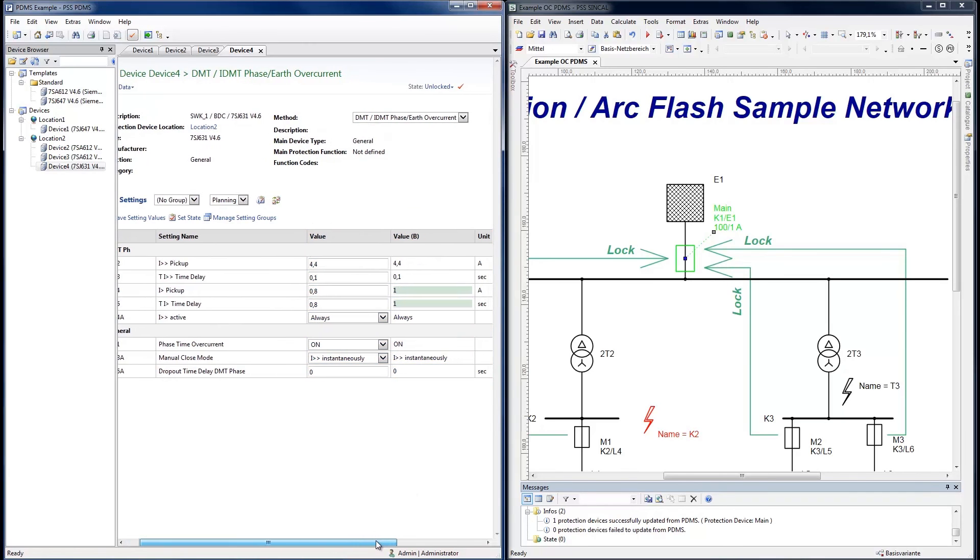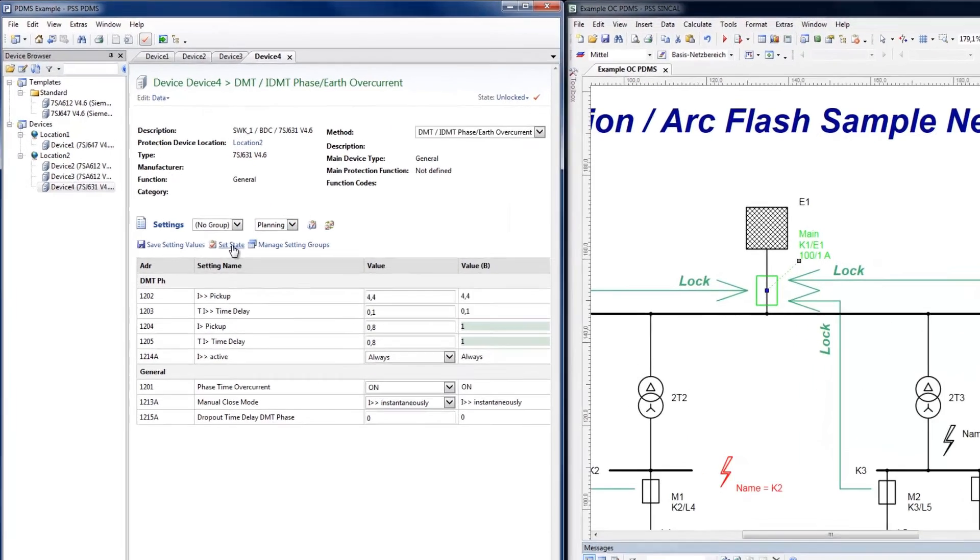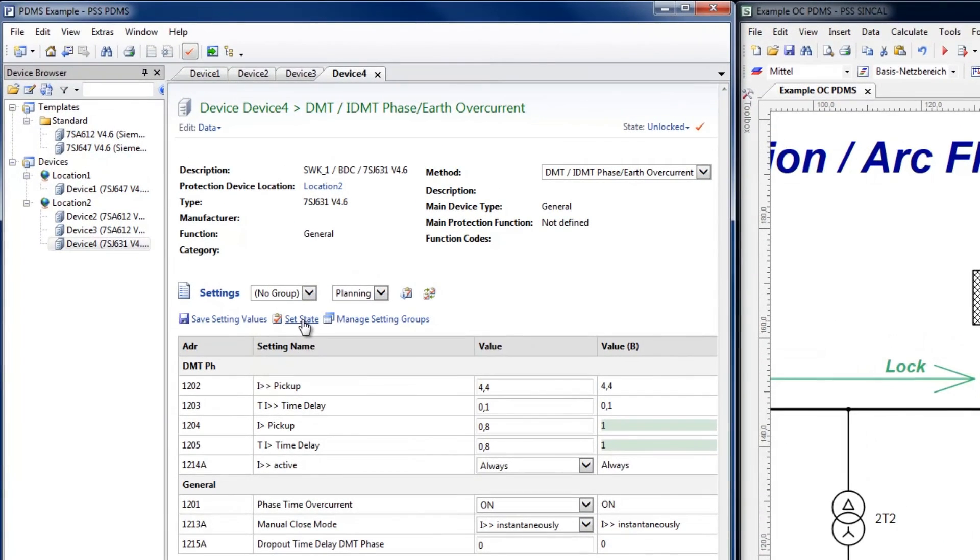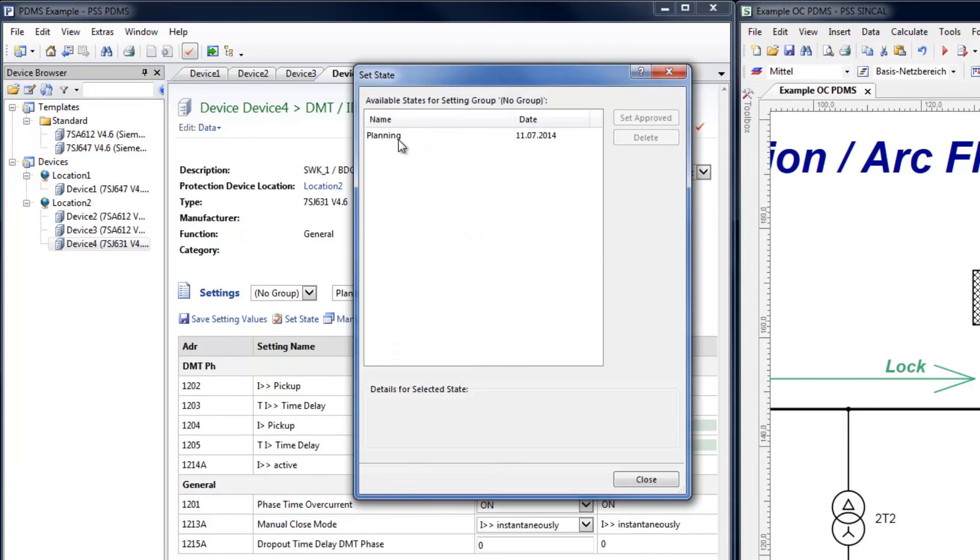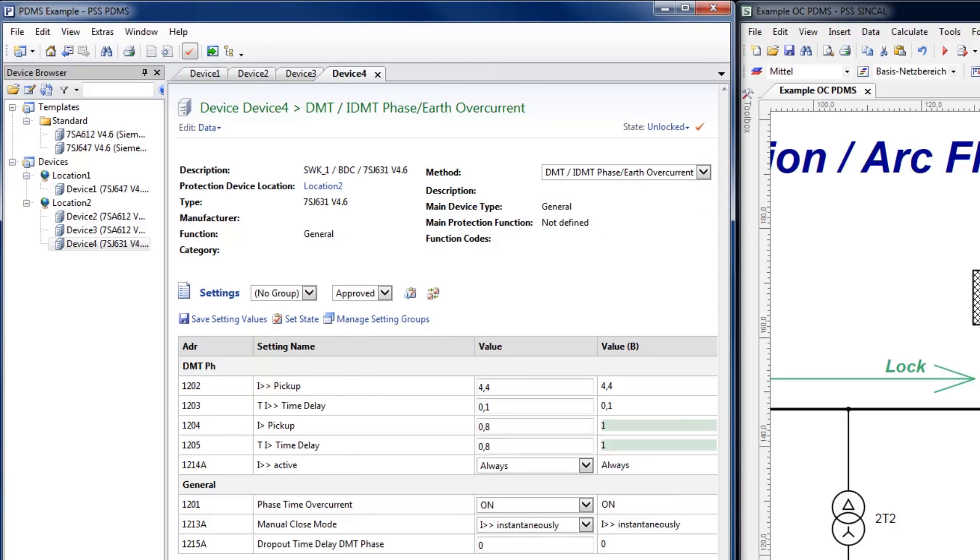All protection setting values have a status. The ability of designated users to change the status of protection settings is how PDMS can be integrated into an organization's internal workflow. Once the planning phase is complete and the settings have been tested, they can be set to Approved, as can be seen in this example. PDMS documents setting information, such as date changes and by which user, to facilitate the backtracking of workflow steps, especially across dispersed organizations.